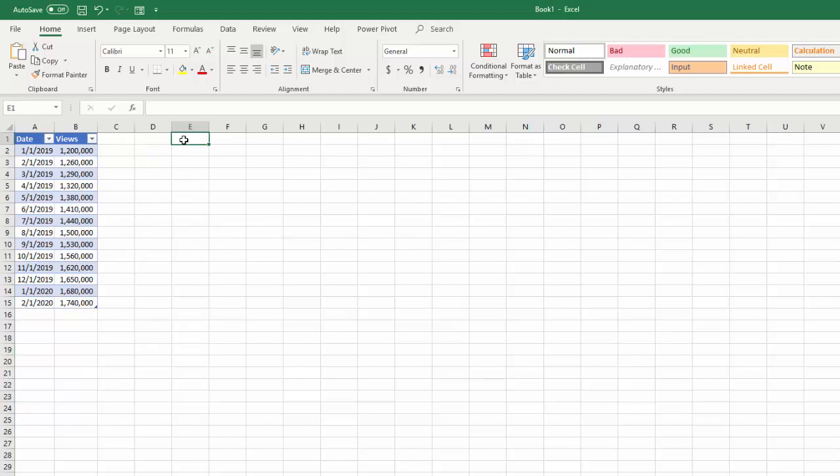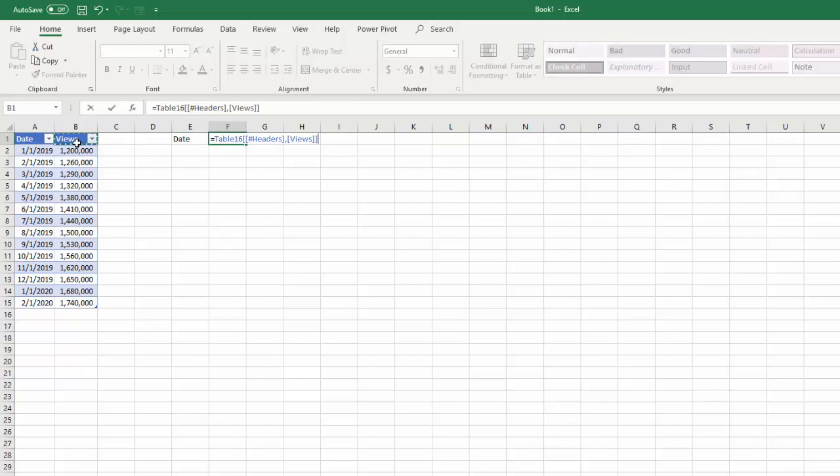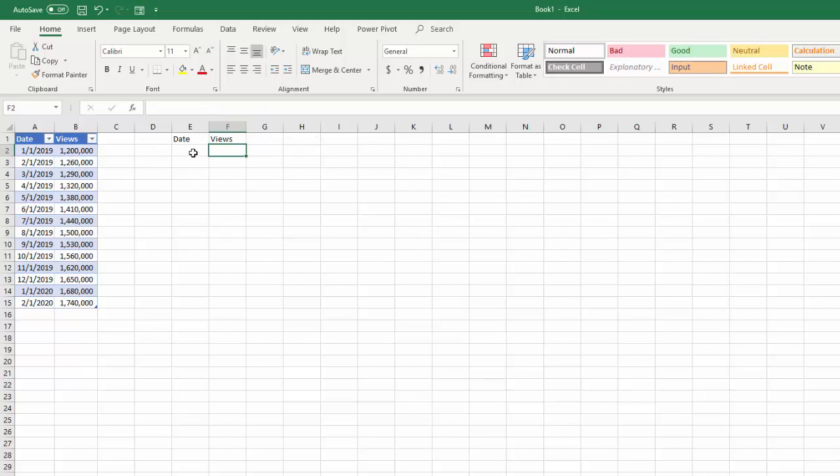So I'm just going to copy over the headings from this table, so I want the date and the views. This data is digital marketing, so it's views on the website.